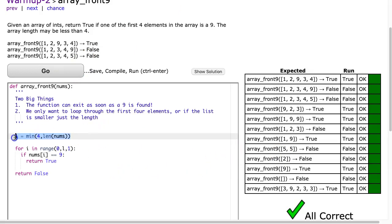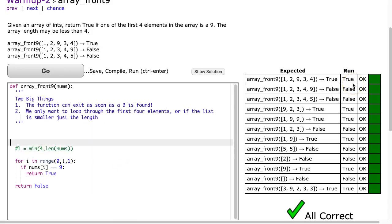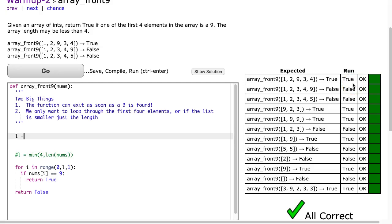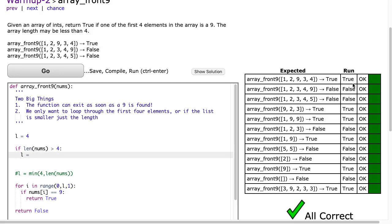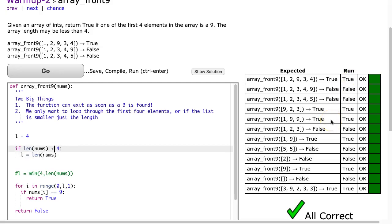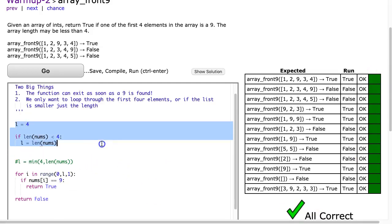I want to highlight that I like this shorthand, but you can equally do this using a conditional statement. Commenting that out, I could say: assume the length is going to be 4, then if len(nums) is less than 4, set length to len(nums). Notice it still works — it's just accomplishing the same thing using a conditional statement.